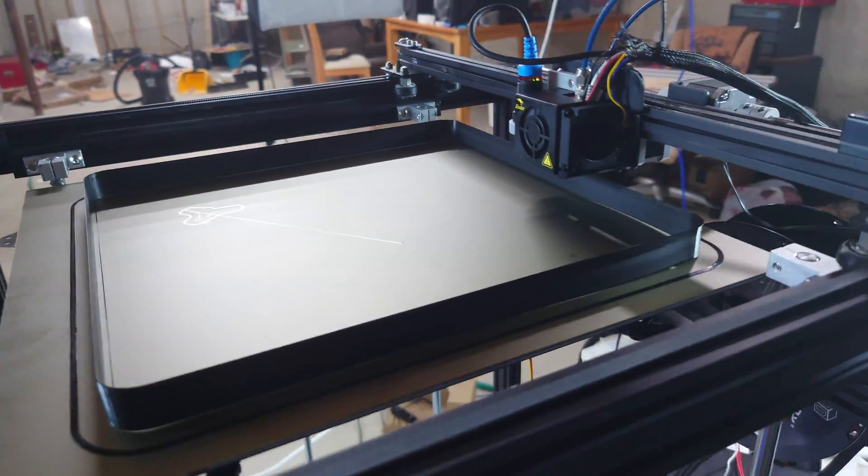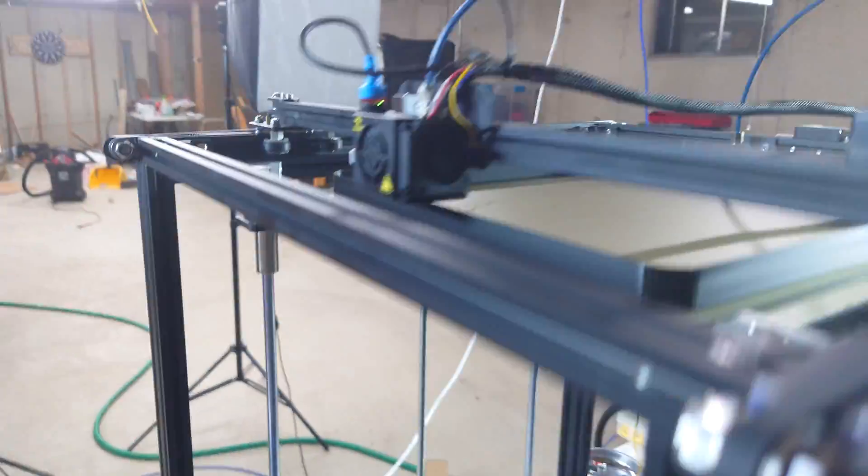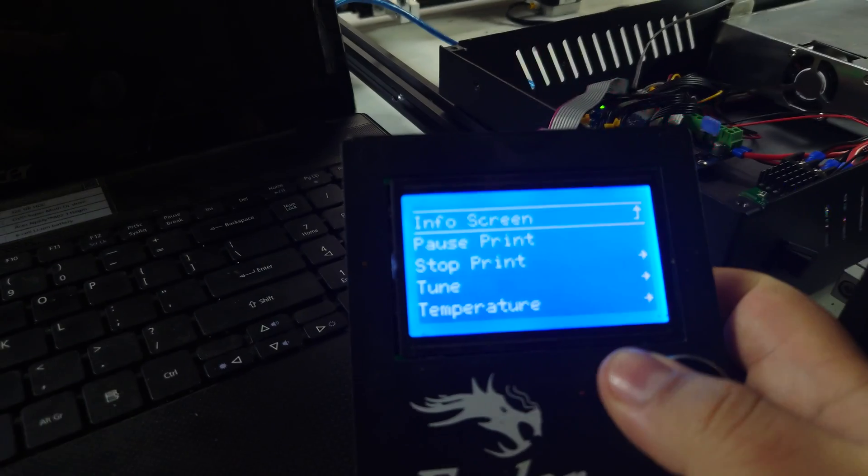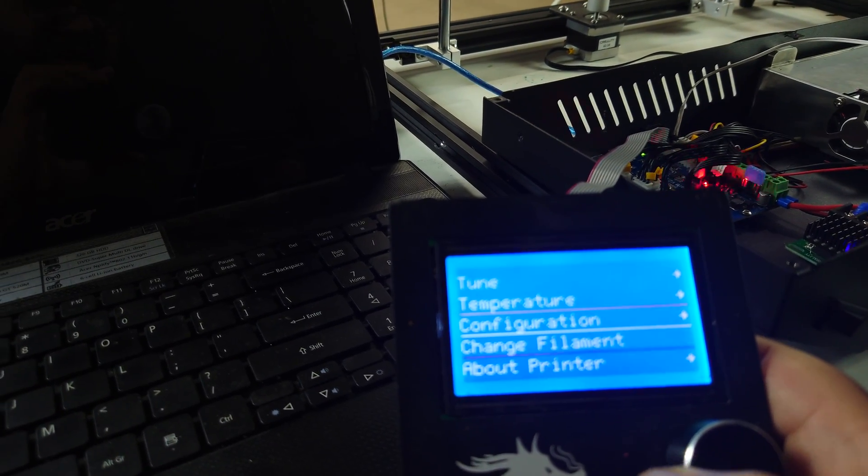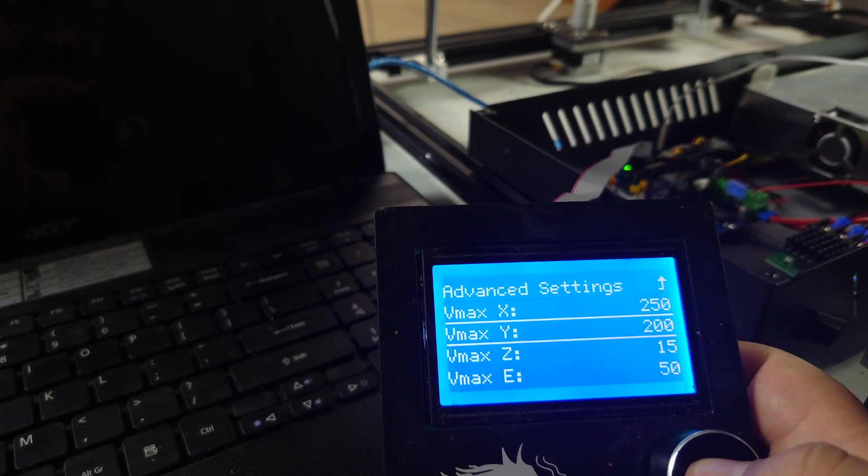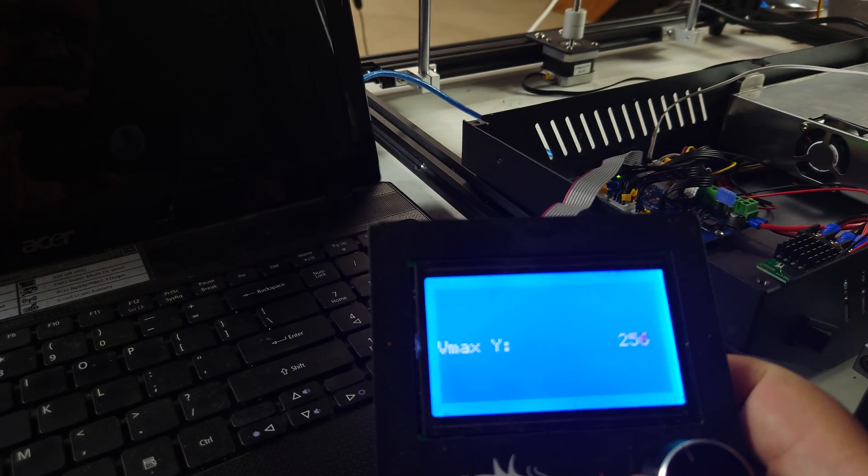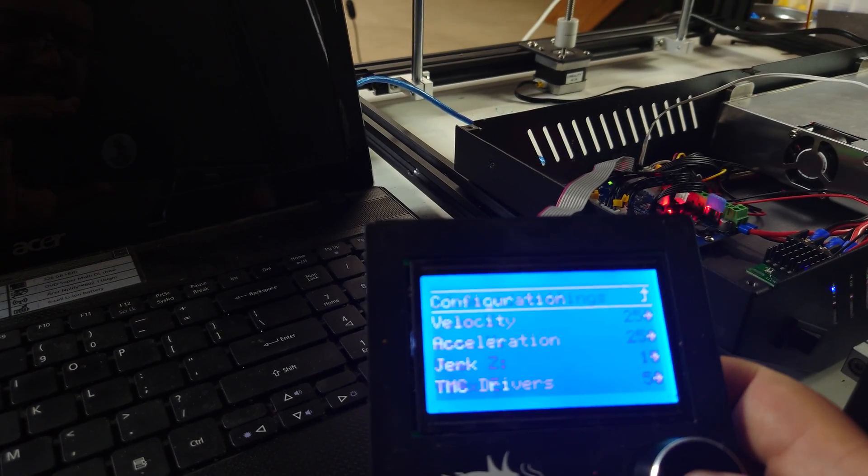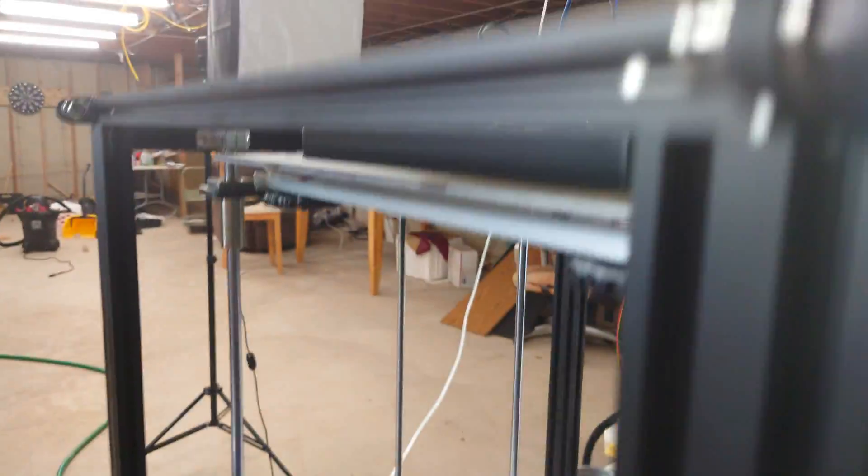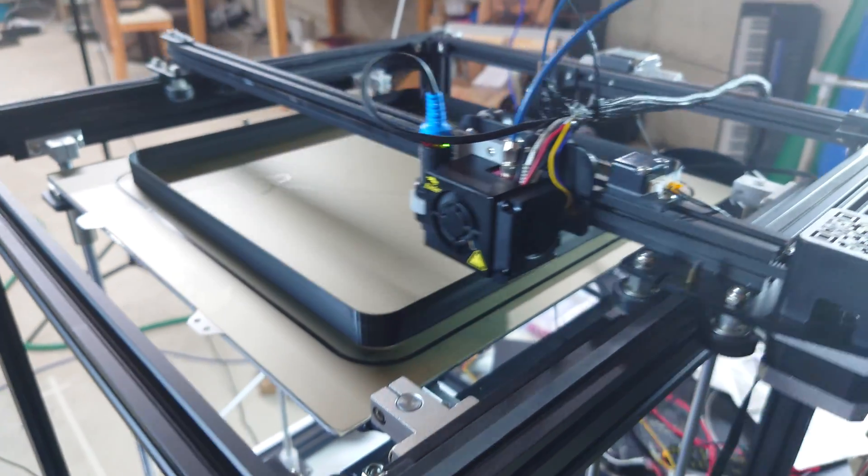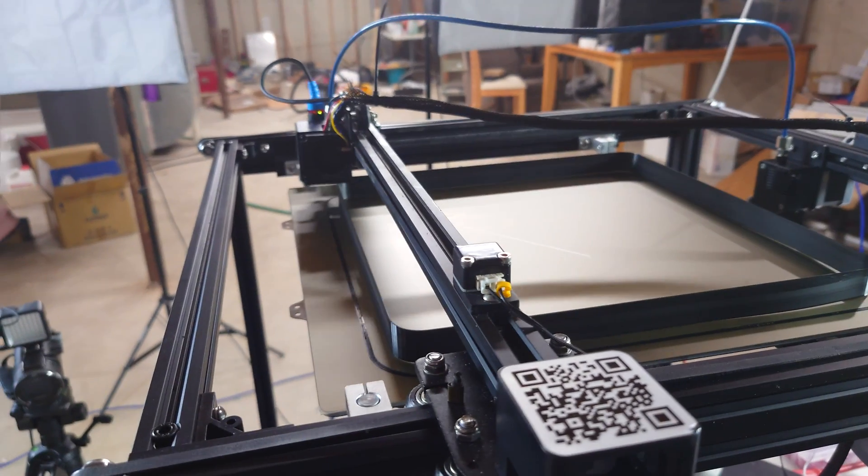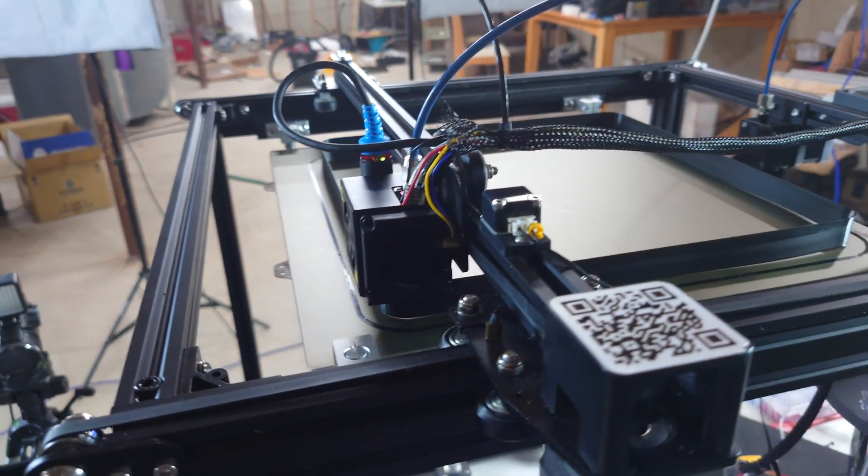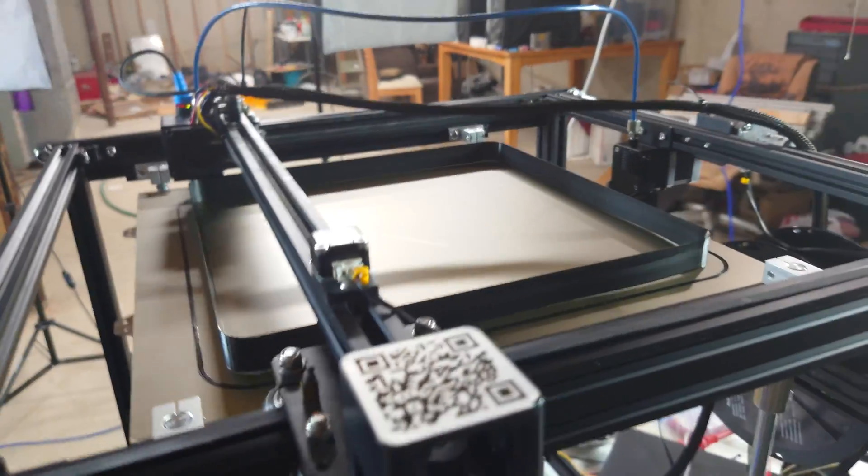If that's the case, then let's go back to Configuration, Advanced, Velocity, Y Max. We'll go to 250. Oh, I don't think it likes it. That might be a little too much.